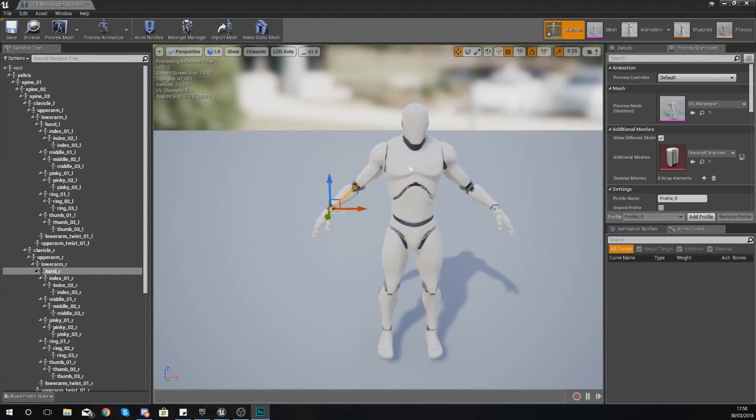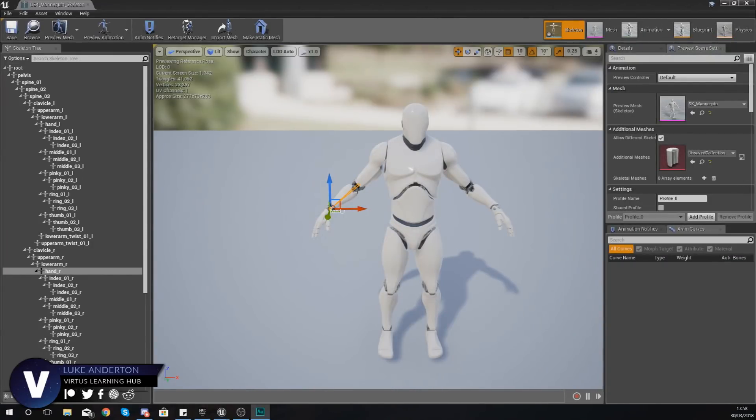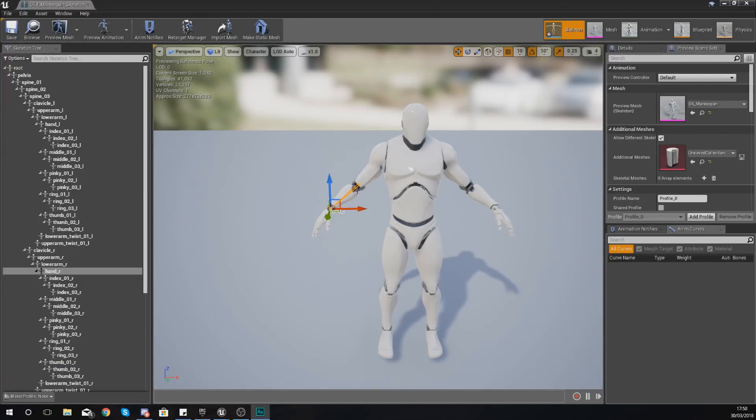Good afternoon ladies and gentlemen, your boy Vertus here, and welcome back to my Unreal Engine 4 animation series. In today's video we are going to be taking a look at sockets and how they can be used within your animations inside of Unreal Engine.